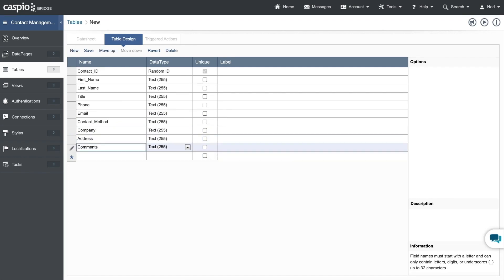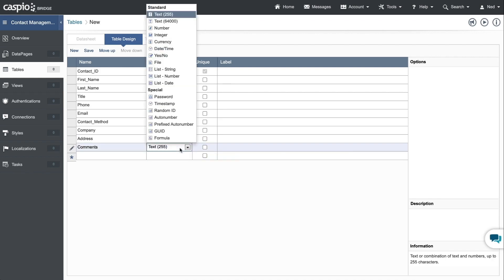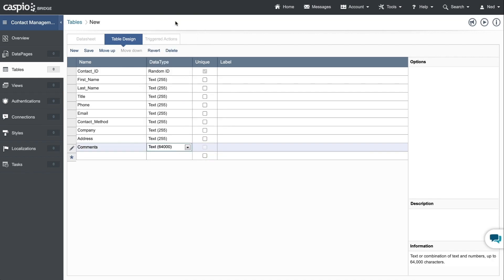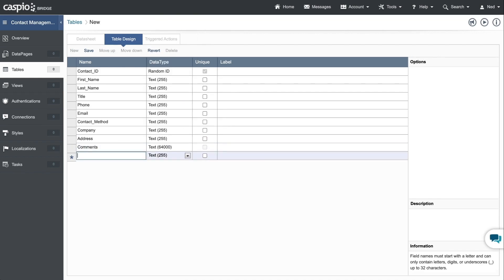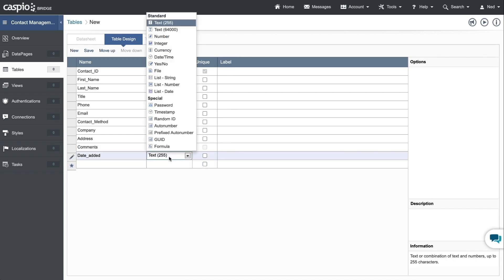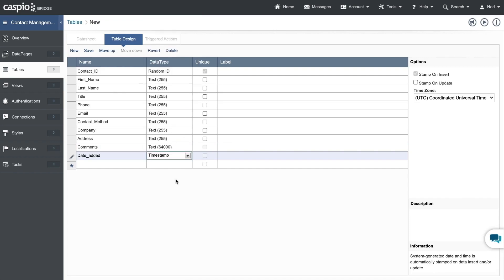For my comments field, I'll turn this into a text64 data type so that we can capture more data inside this field. Date added — I'll turn this field into a timestamp so that we can automatically stamp when this contact was added to the table.